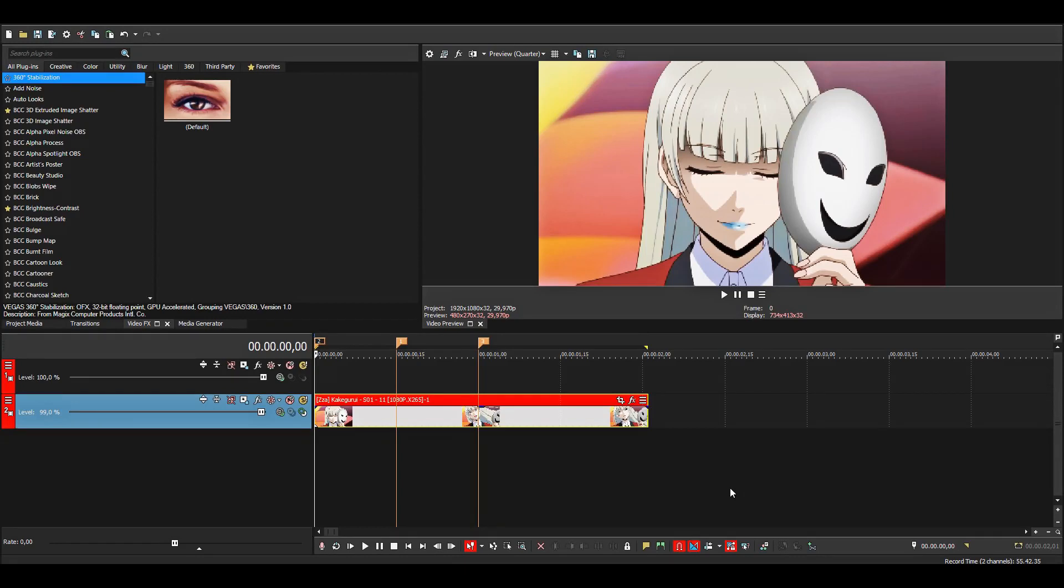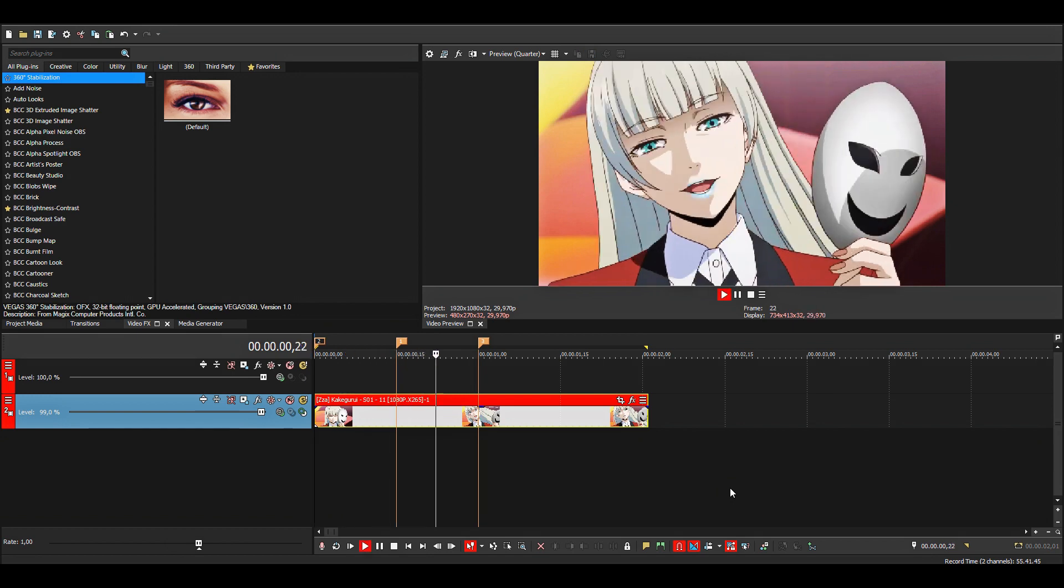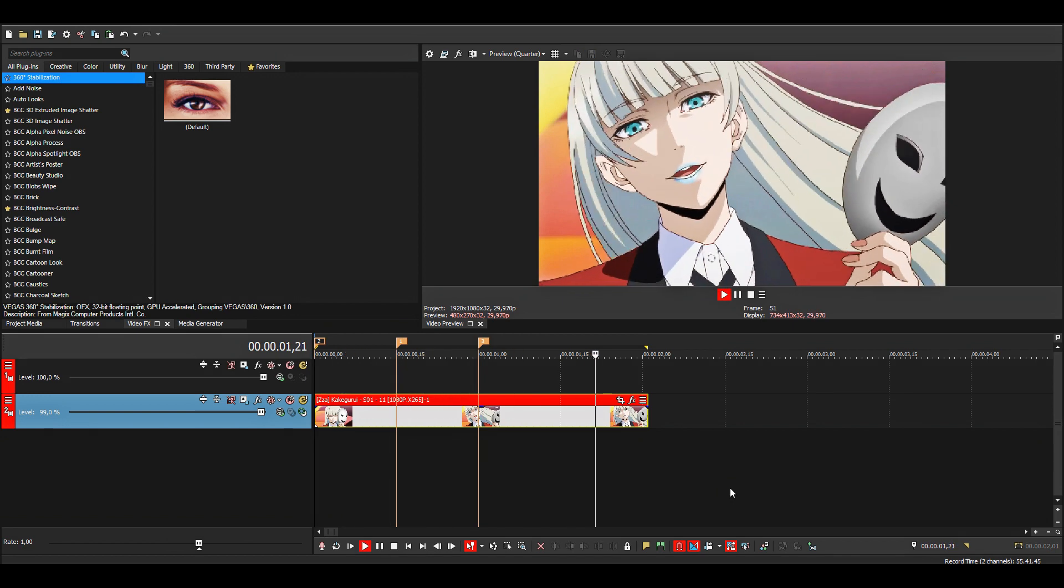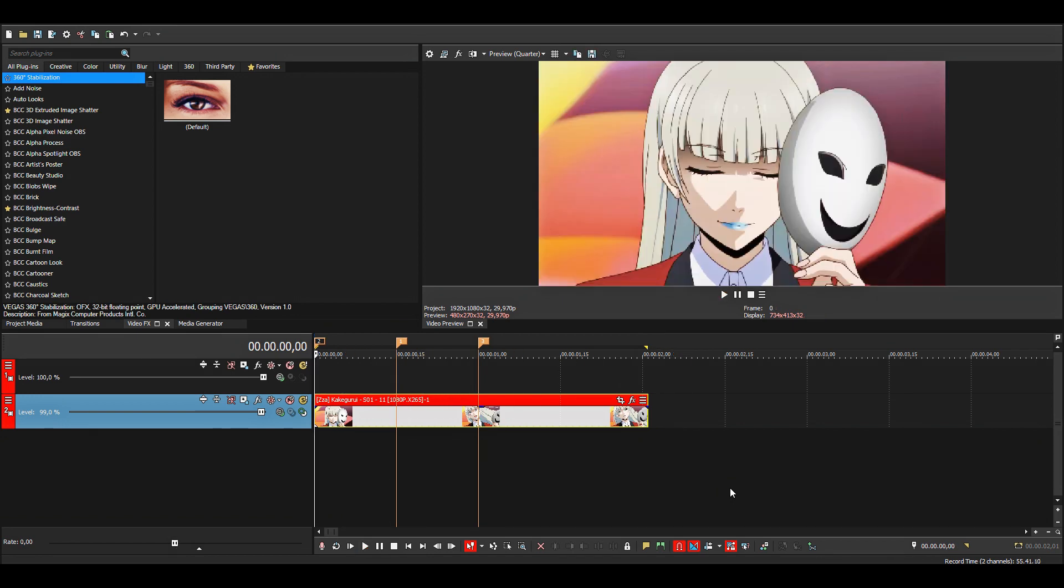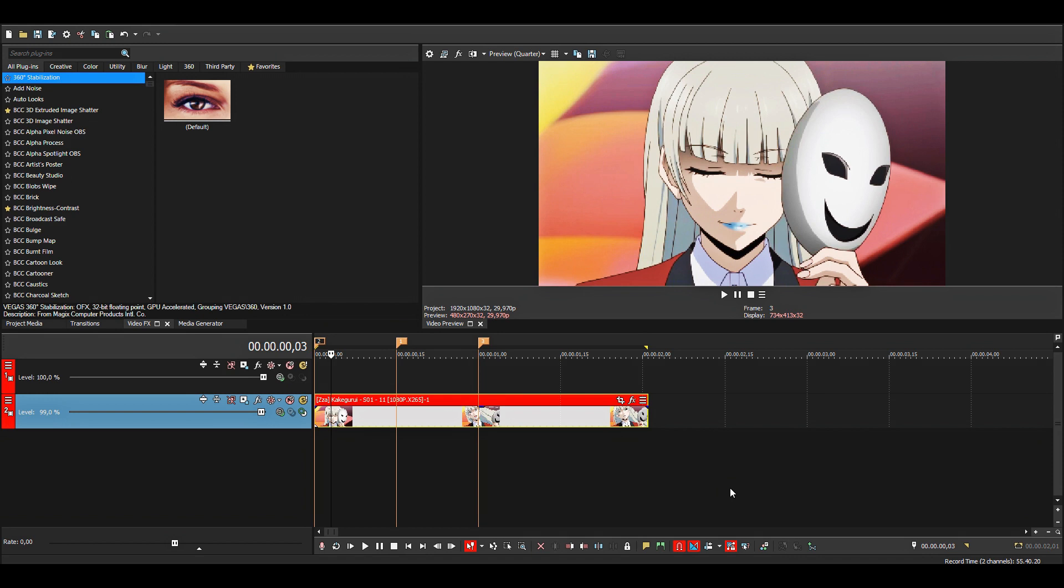Alright, so today I'll be showing you guys how I do my twixster, and this is the clip I'll be using. Anime clips always have a lot of duplicate frames, so we're gonna start by removing all of those. Just go forward till you see movement—you see that character moves here—and then just split the clip.